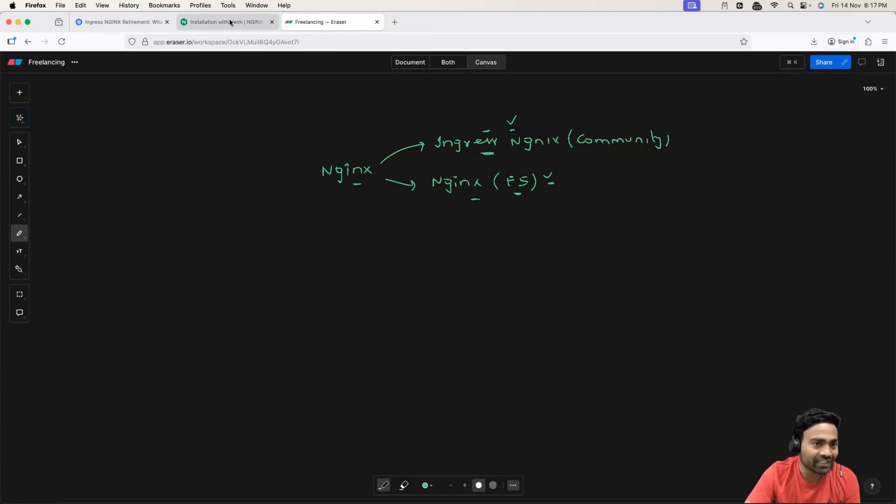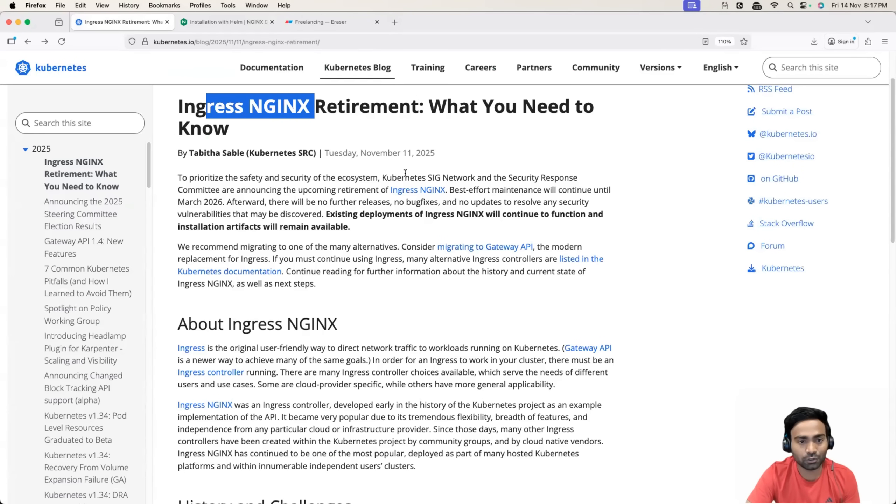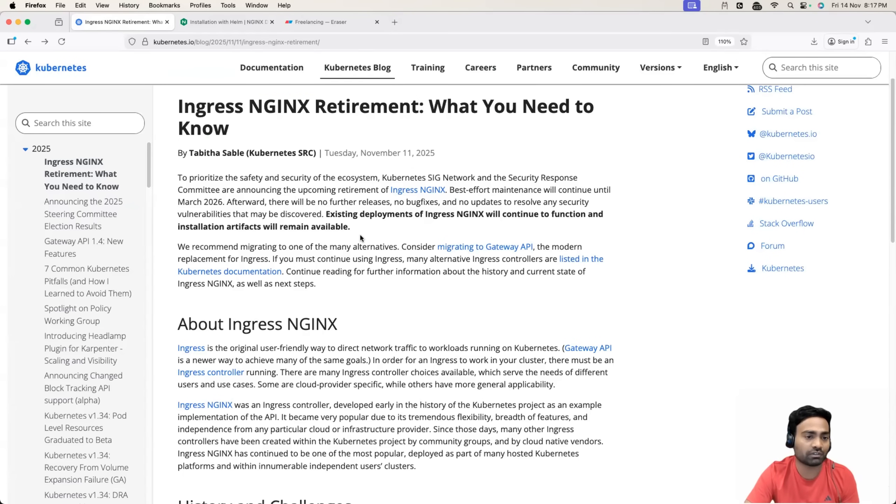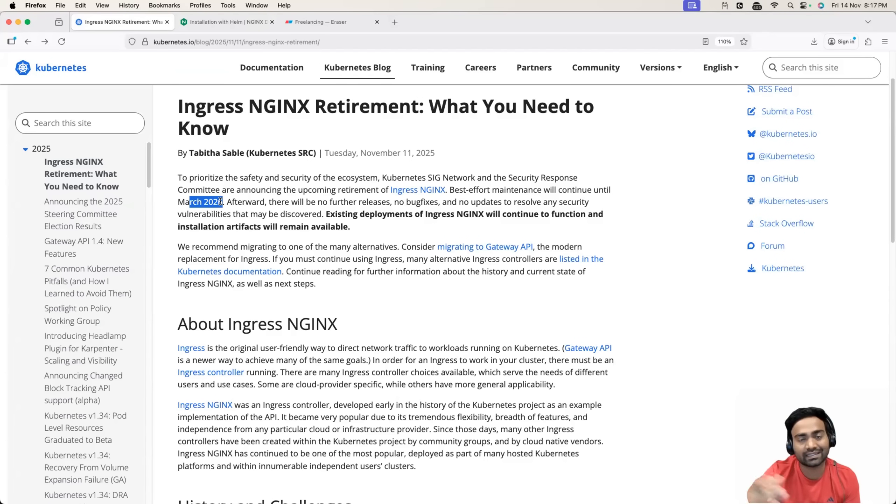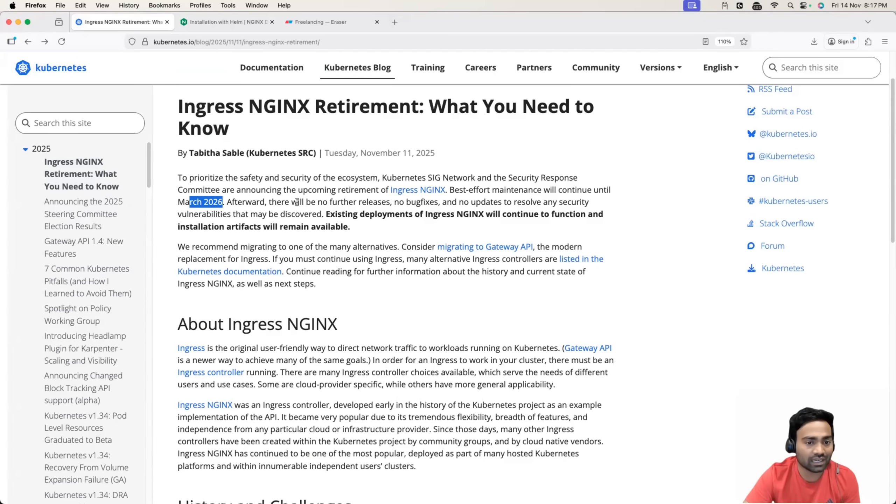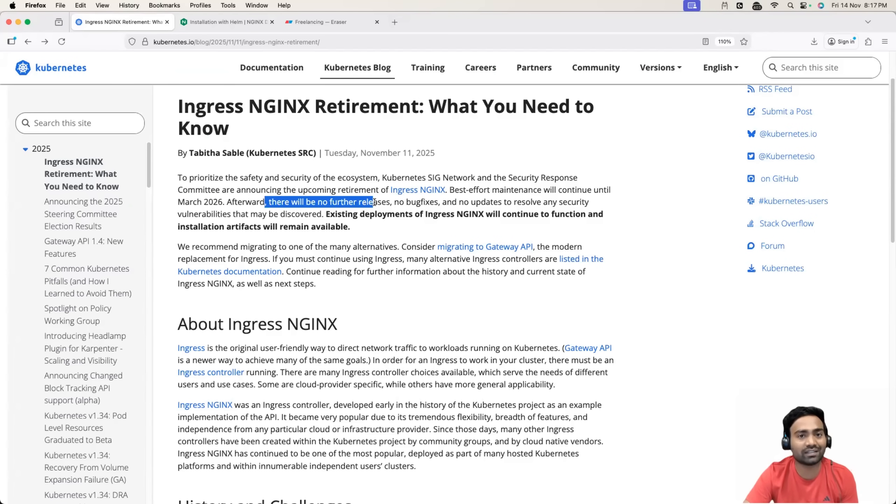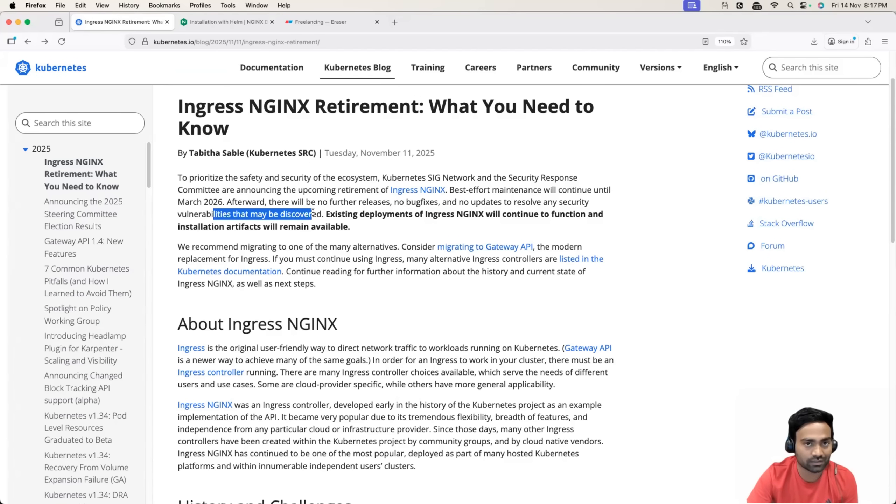So what exactly deprecation means? So basically deprecation means from 2026, to be specific from March of 2026, as mentioned here, the new versions of Ingress NGINX will not be released. Basically, the maintainers decided that there will be no further releases, no bug fixes, no updates to resolve any security vulnerabilities.